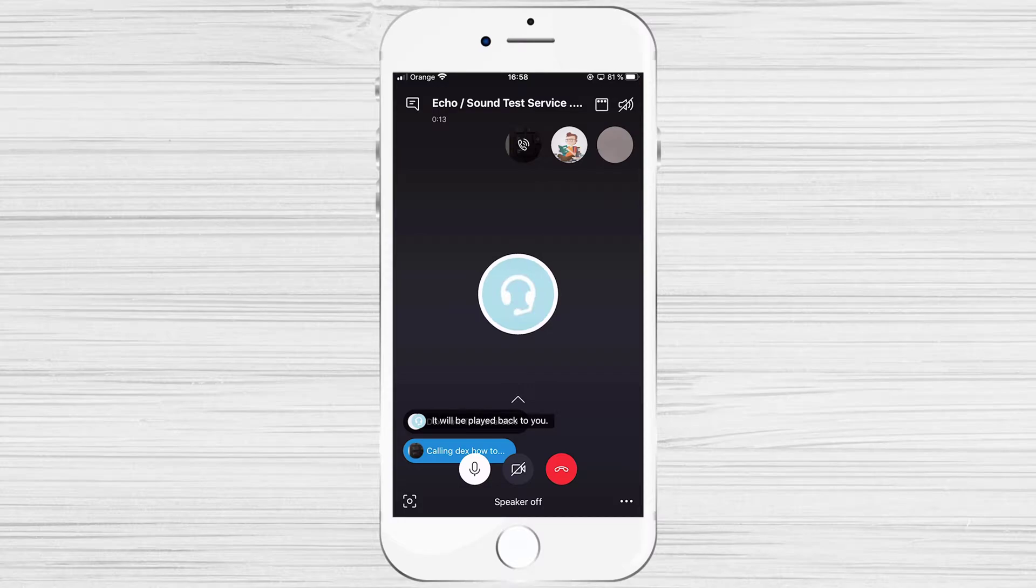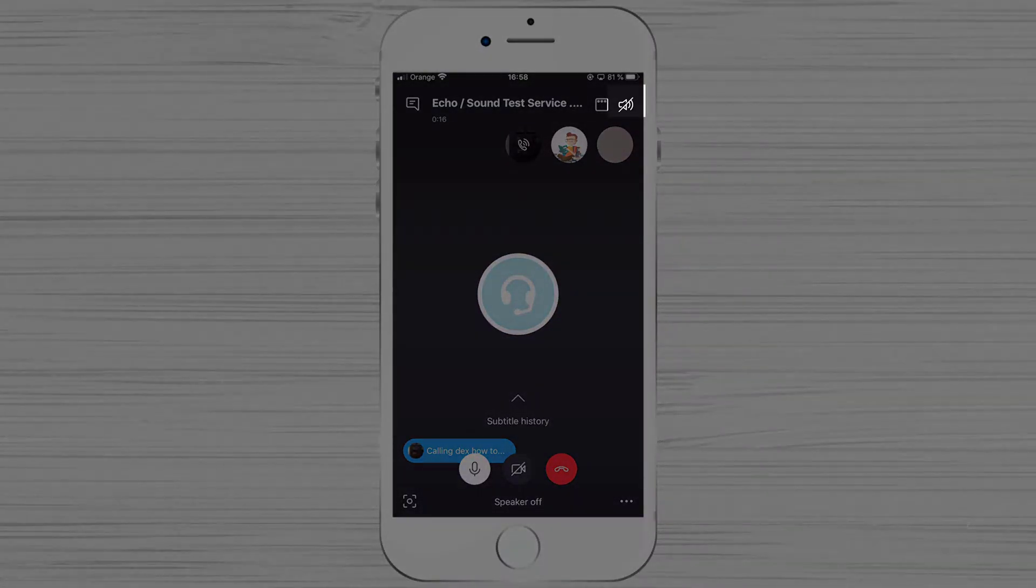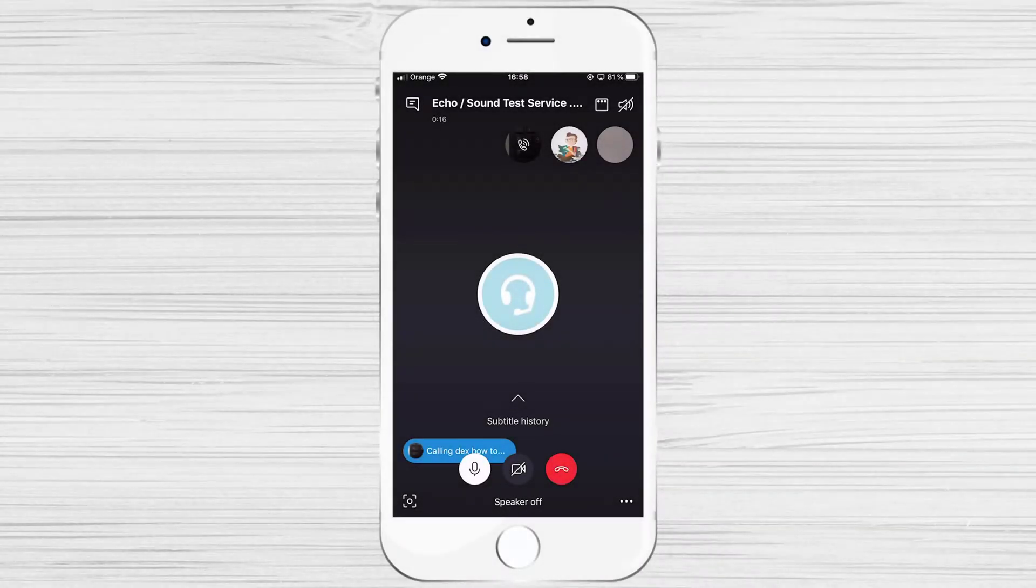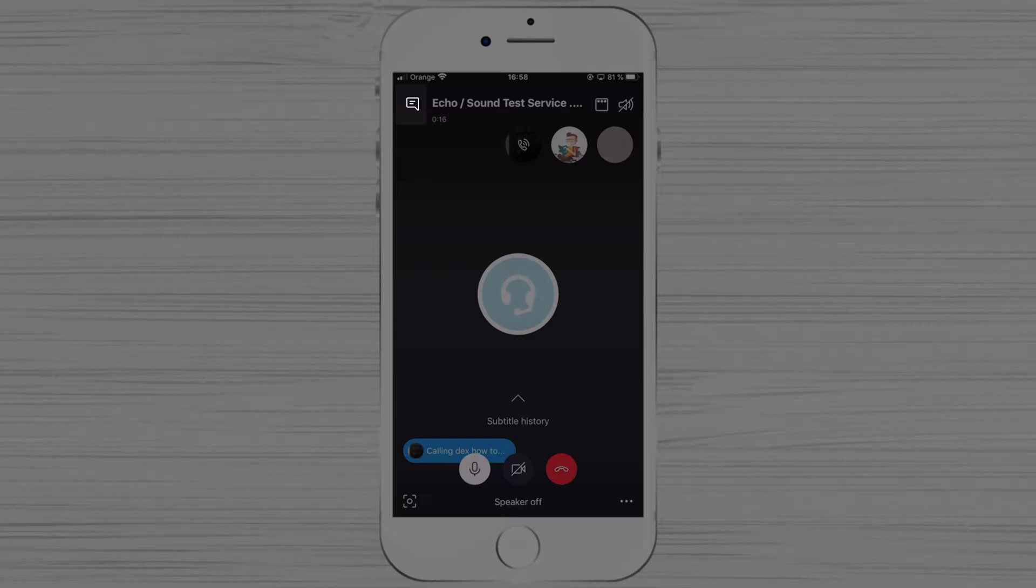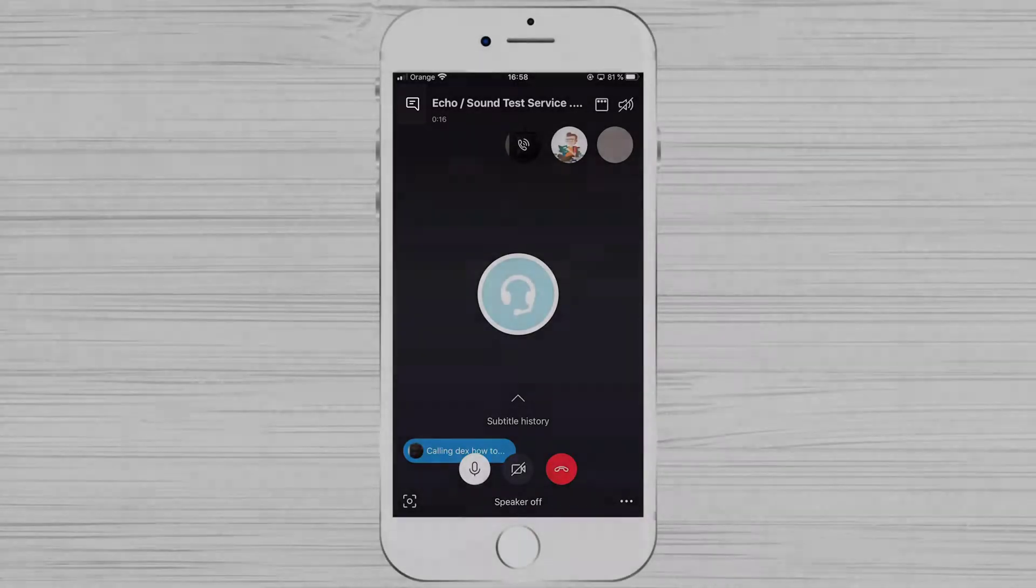On the top, you have some exciting options. You can put your call on the speaker to hear better. Also, on the top, you have a chat button. If you tap on this, you will be able to send a message on the chat.